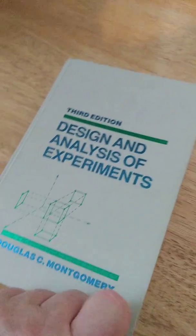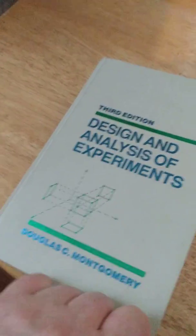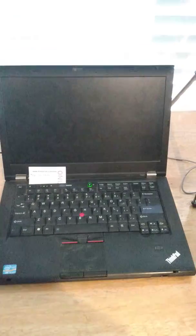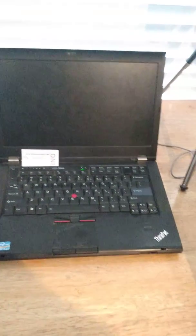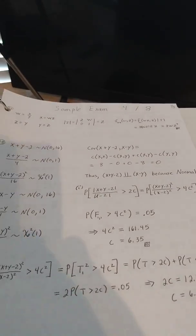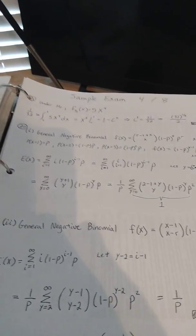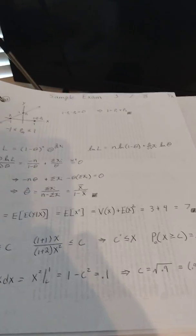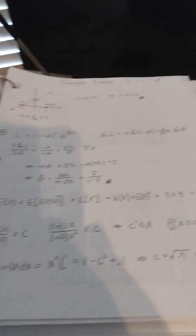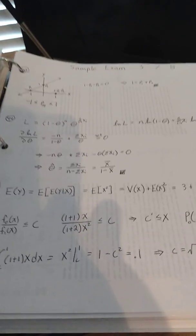That I upload all the videos. This binder here is the solutions to actuarial exams. And these are old, there's eight actuarial exams.